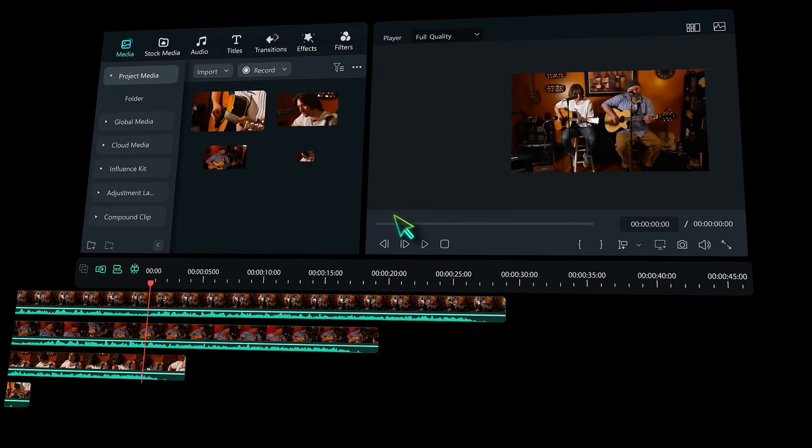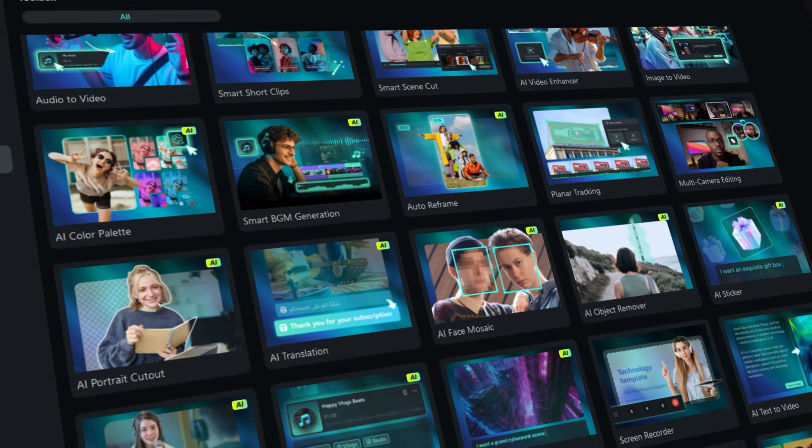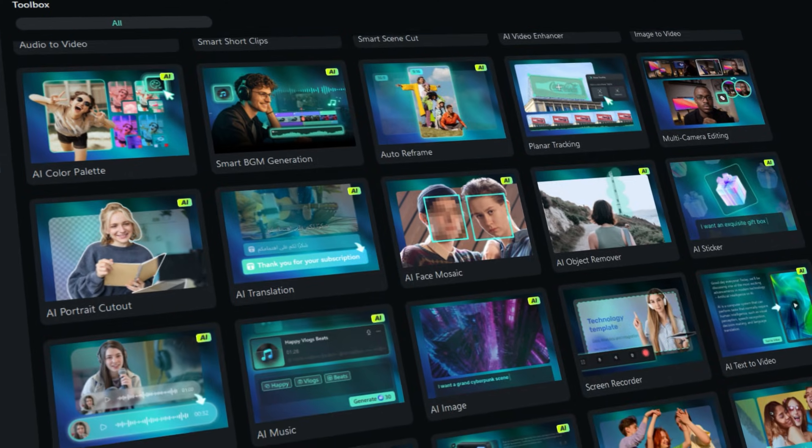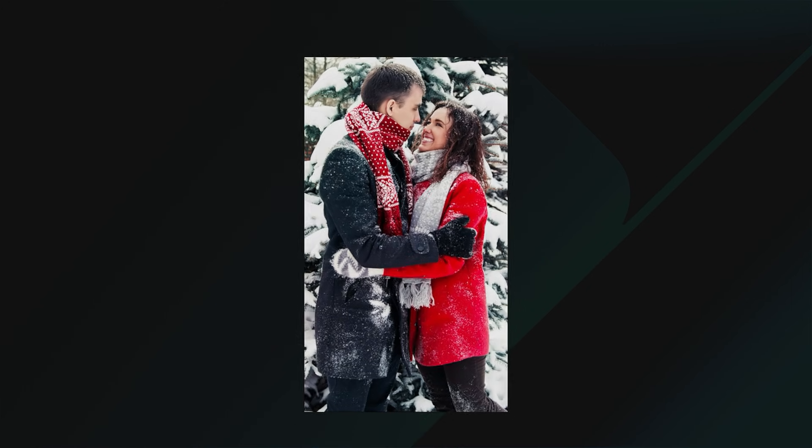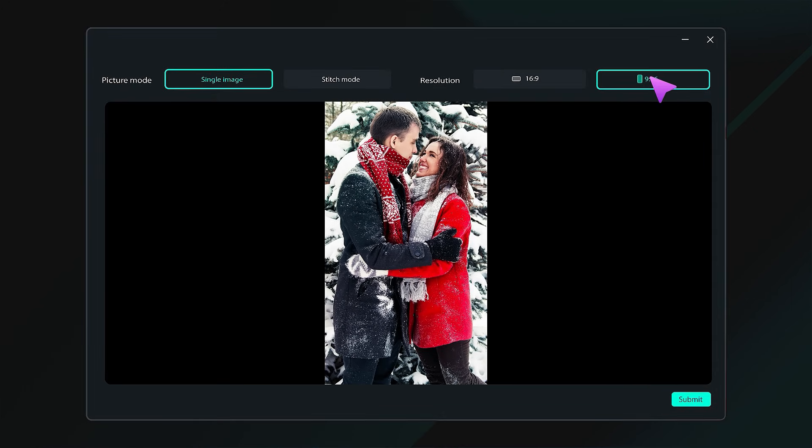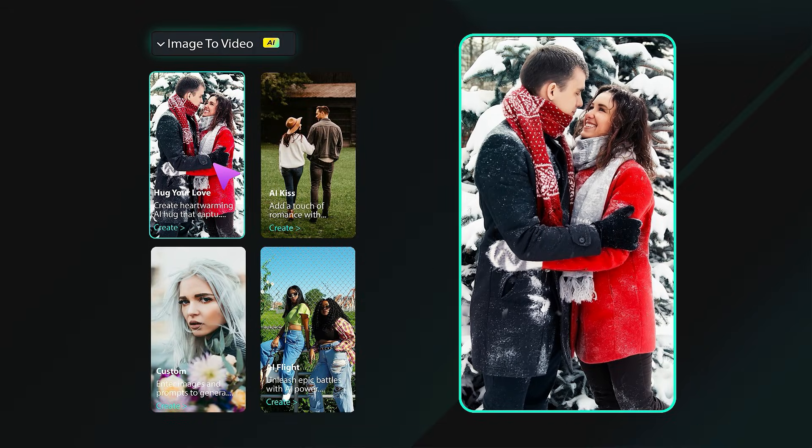Also, Filmora 14 provides you with the best AI tools and features. Recently, Filmora added a new feature which could help you go viral on social media. To learn more about this feature, keep watching.